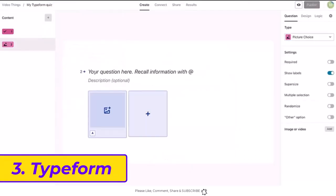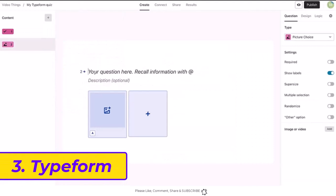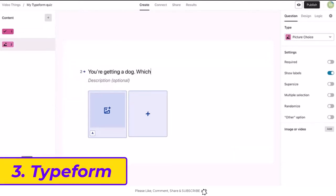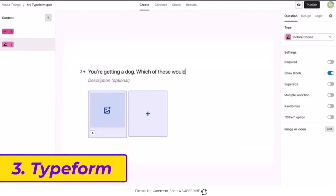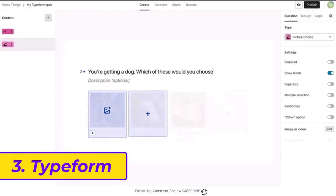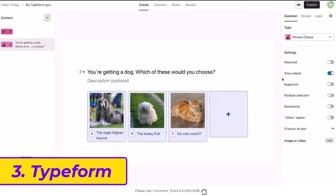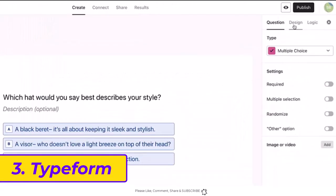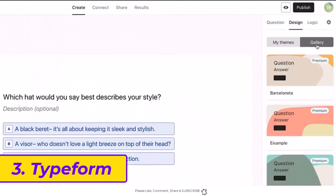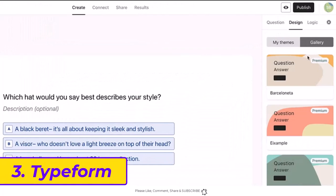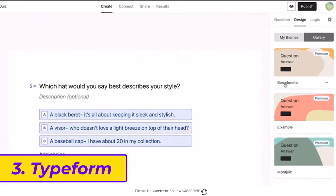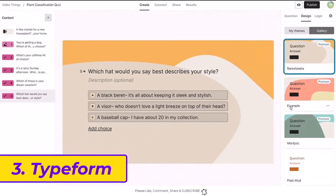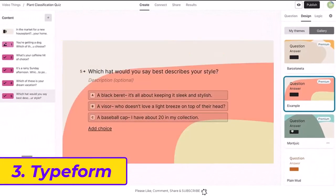3. Typeform. Typeform is synonymous with conversational forms - forms that show questions card by card, one at a time. The user experience is so polished and powerful that your form respondents can ditch their mouse and reply to forms using only their keyboard.